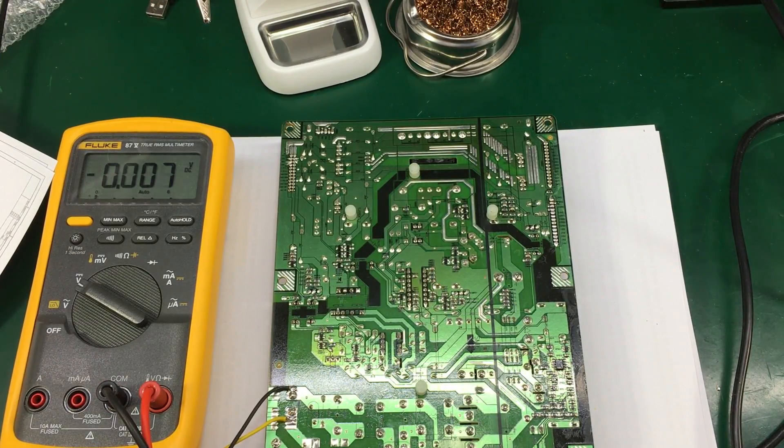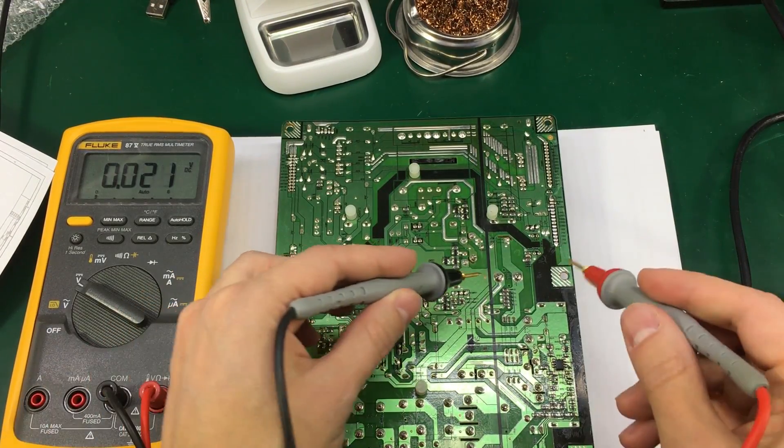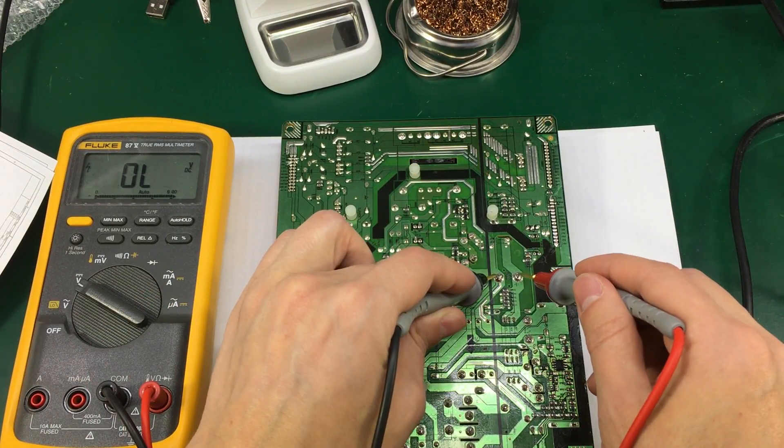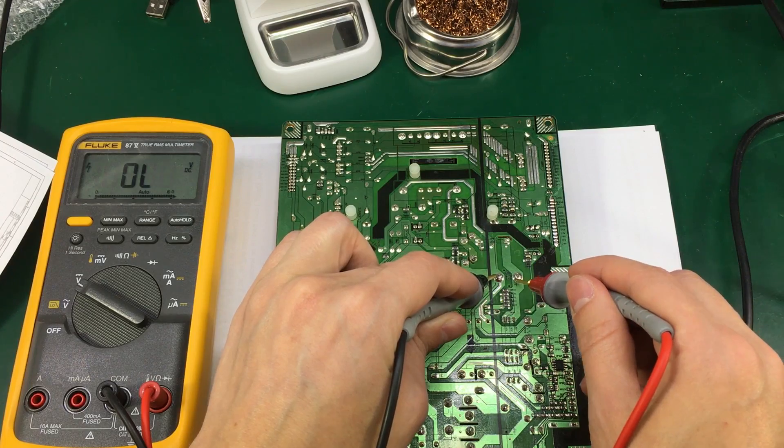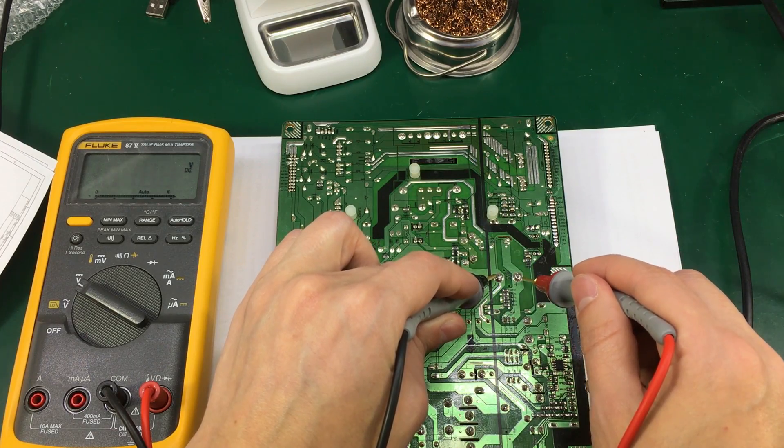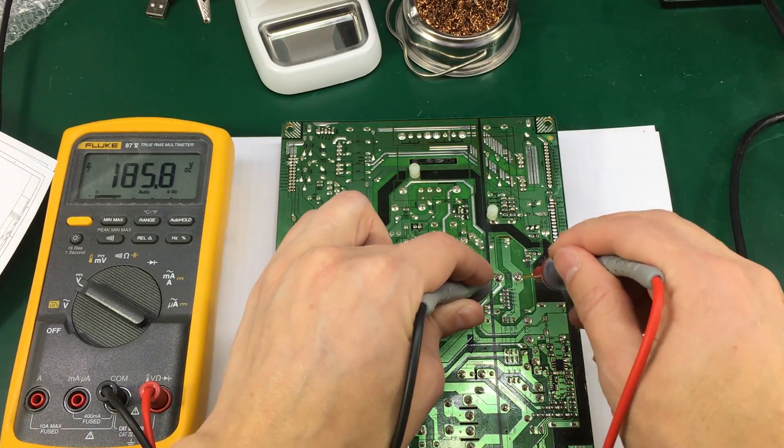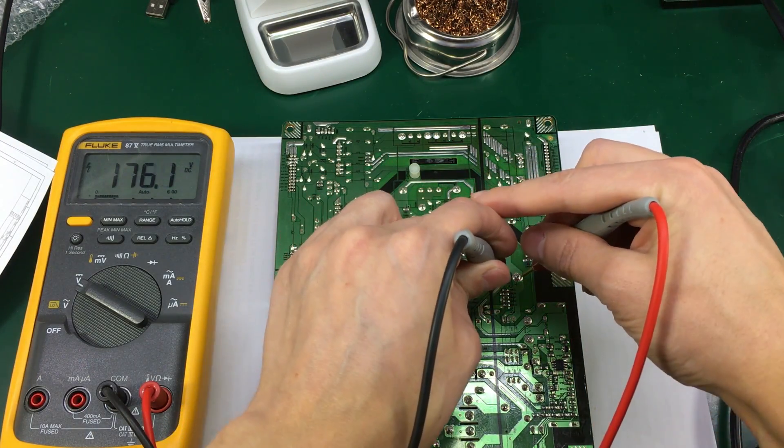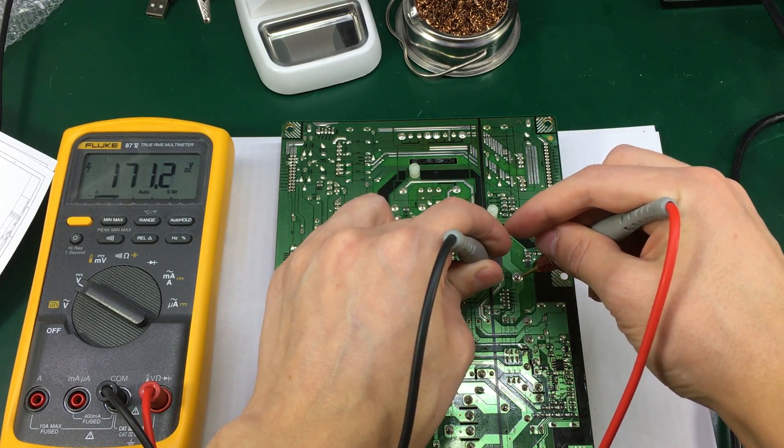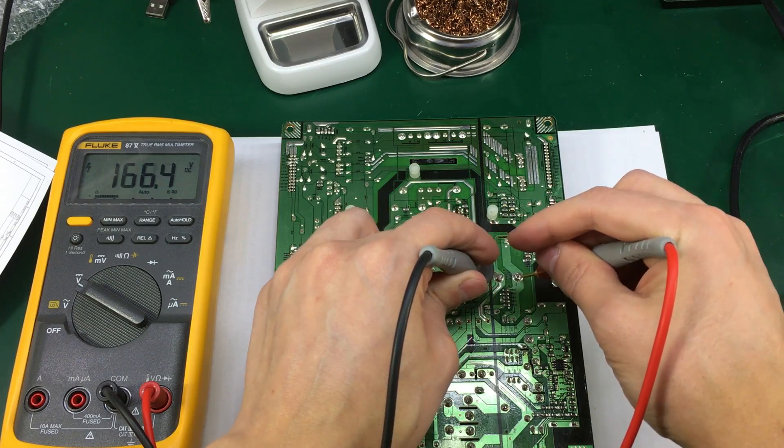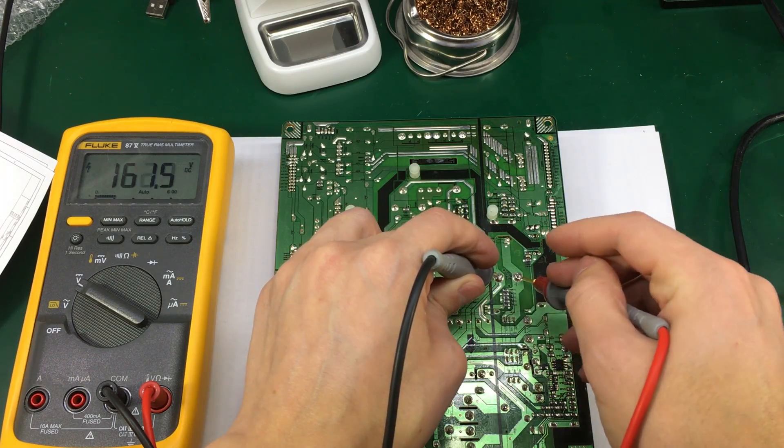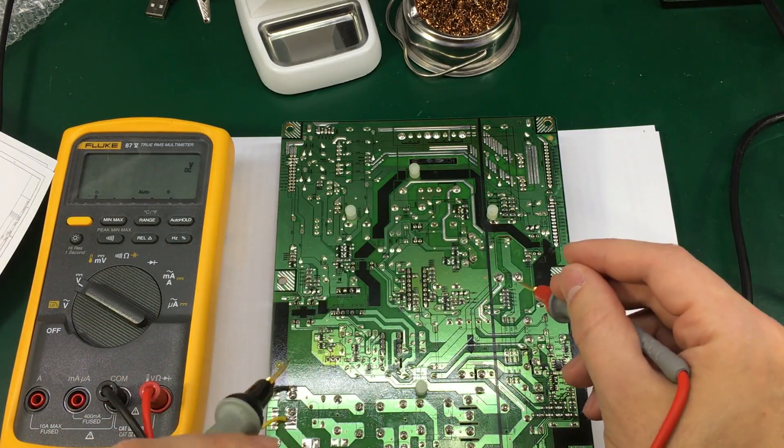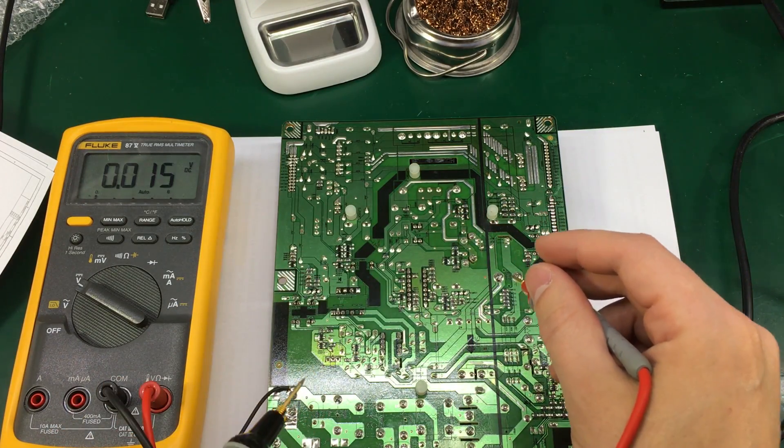When doing repairs on these high voltage circuits always make sure to check the caps because they could store quite a bit of energy. You see right now we have 180 volts on the bulk storage capacitor and this could give you a serious shock.